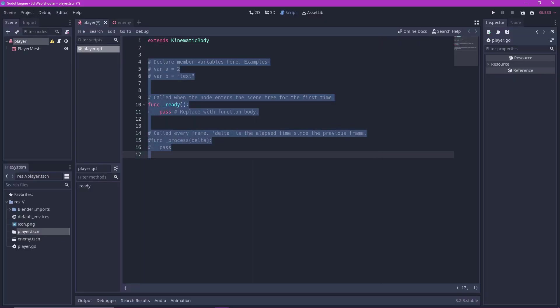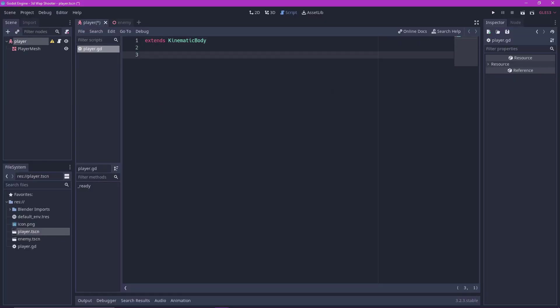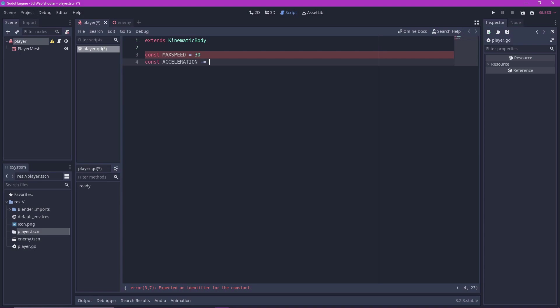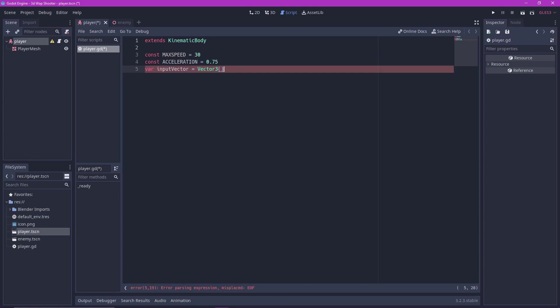Delete all these useless stuff. Declare the constants and variables. We need a maximum speed of about 30 and acceleration of about 0.75. You can adjust these as you wish. We also declare our input vector and velocity which are both vector 3.